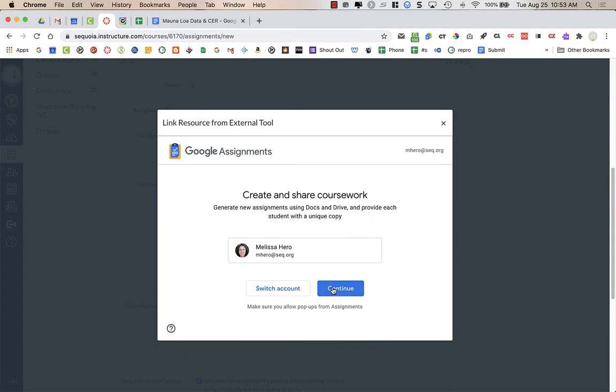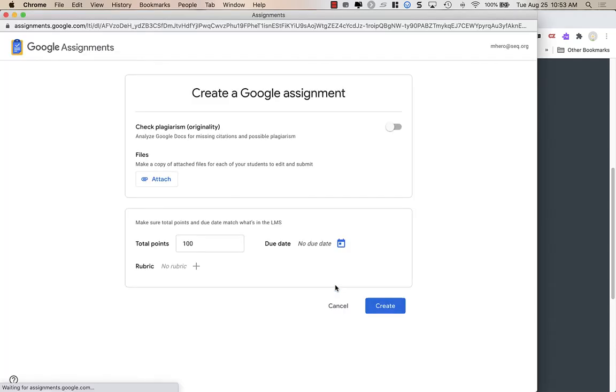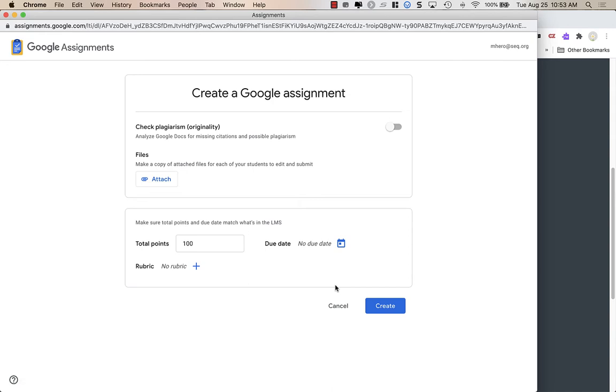I'm going to click Continue because I have my SEQ account here. It opens a pop-up where I'm creating my Google assignment. It does have a plagiarism originality checker. However, it only checks for three assignments.